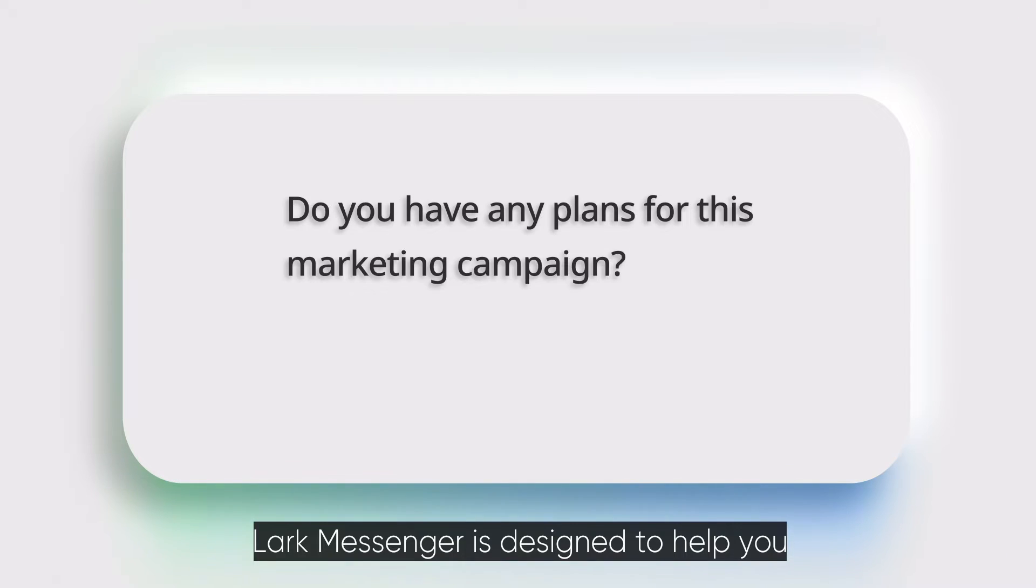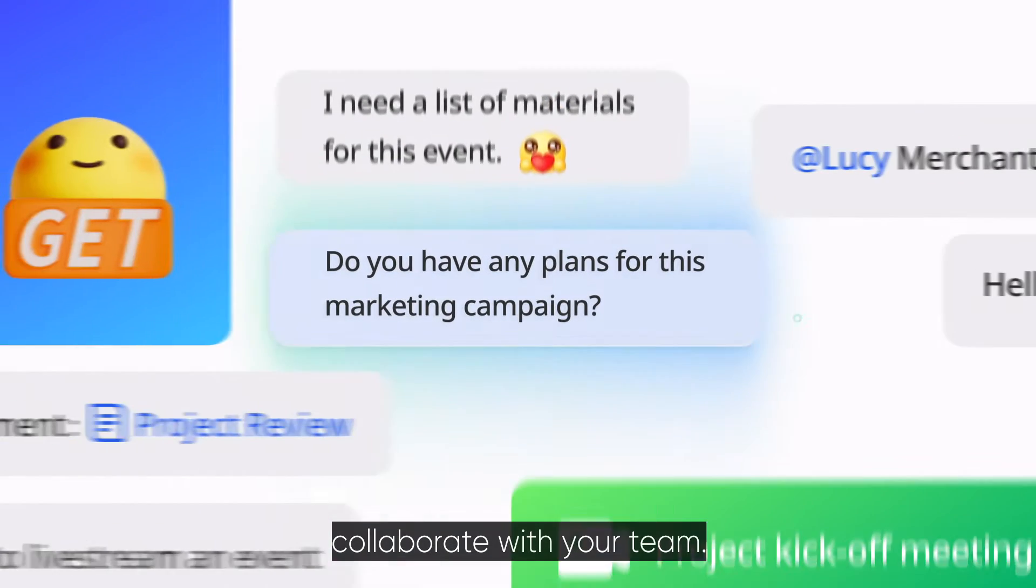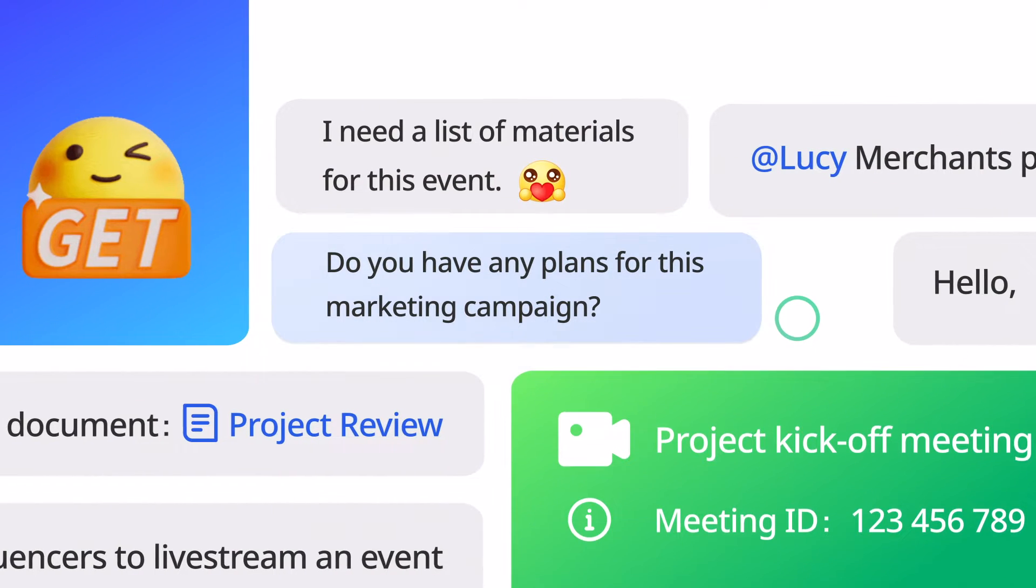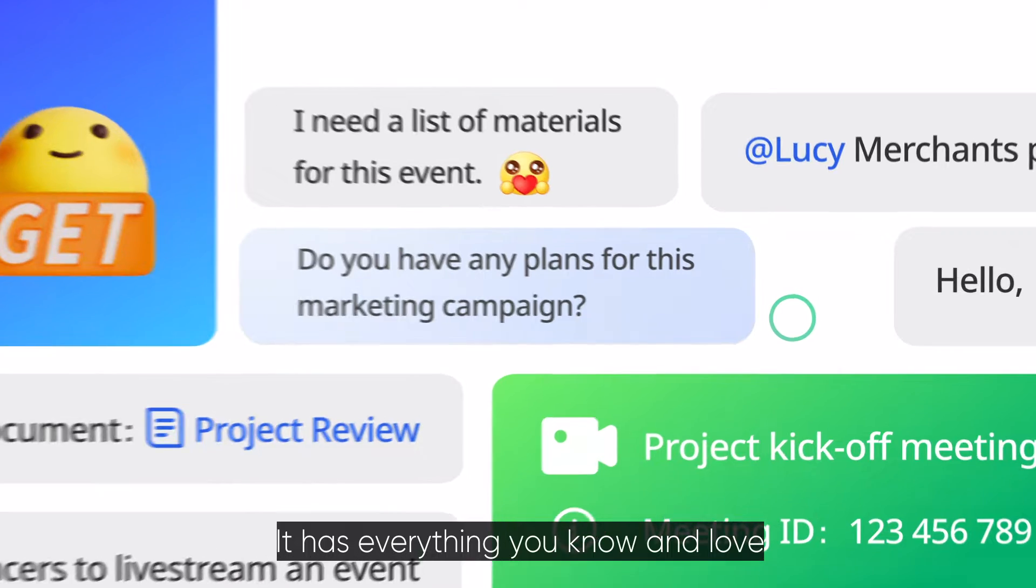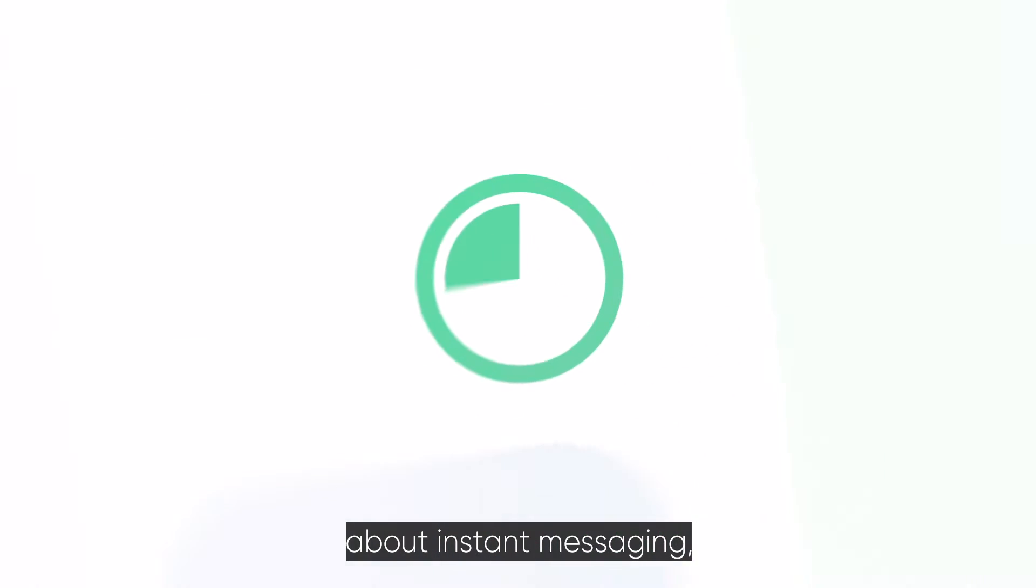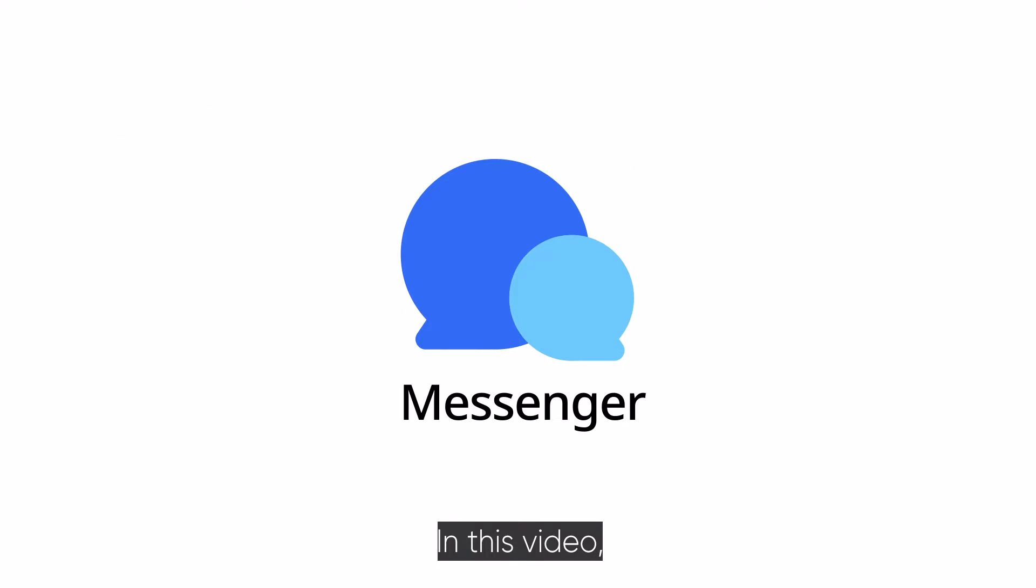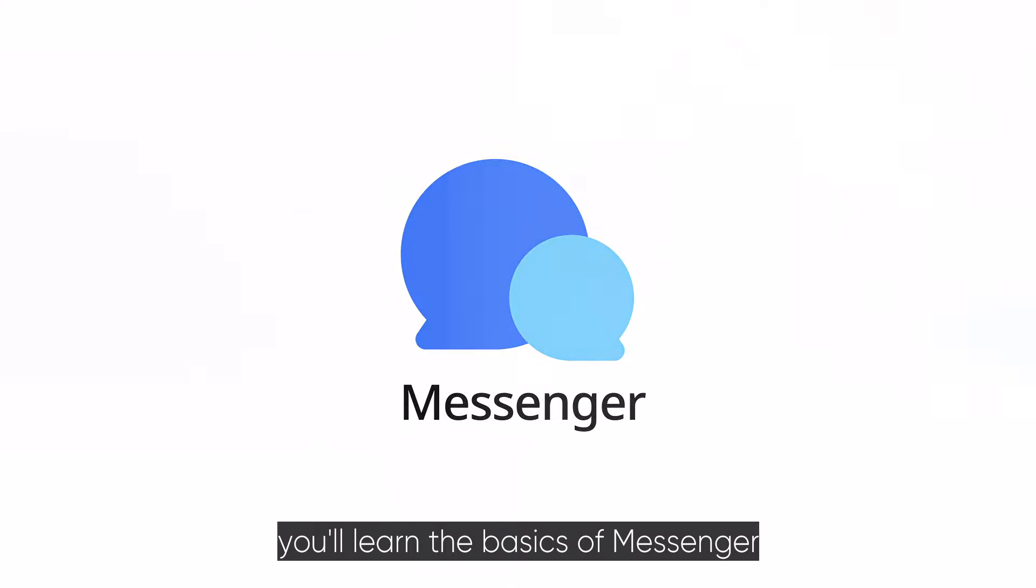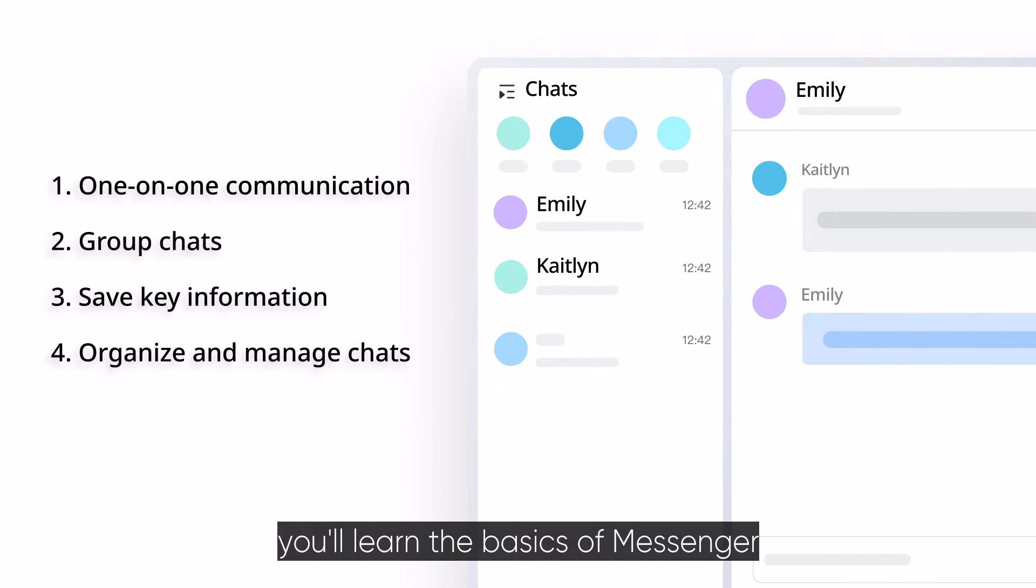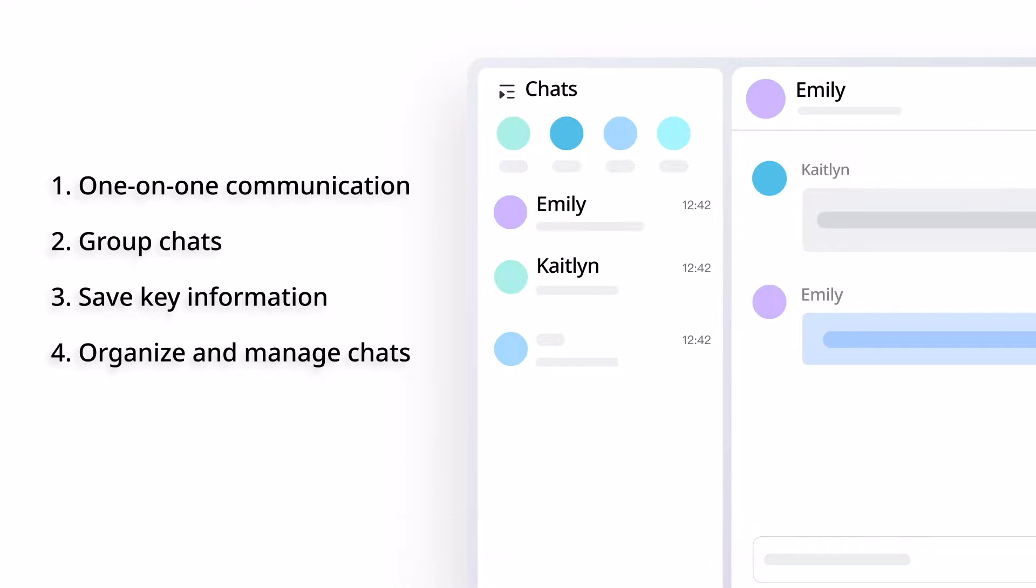LARC Messenger is designed to help you collaborate with your team. It has everything you know and love about instant messaging and so much more. In this video, you'll learn the basics of Messenger so you can have a productive day.